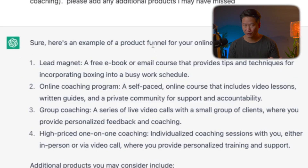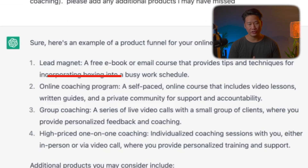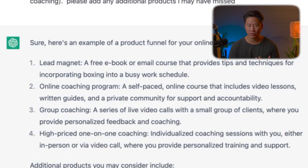ChatGPT came up with: number one, a lead magnet — like a free book or email course that provides tips and techniques. Let's go deeper. Let's say he created his first product and it took him about a year. What's going to be really amazing is we're now going to set up a strategy to create a cocktail of products to lead people from whatever they can afford — maybe it's just free content — and gives you a roadmap of all the products you want to create. After the lead magnet, you can develop an online coaching program, which is a self-paced online course, usually pre-recorded.